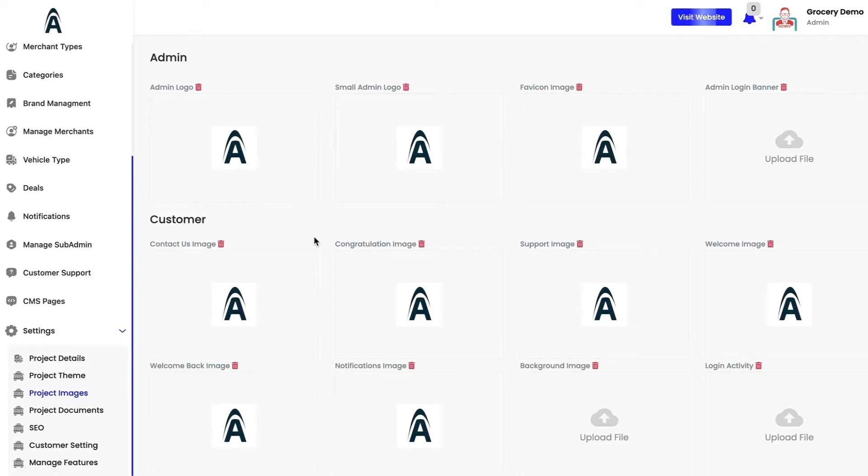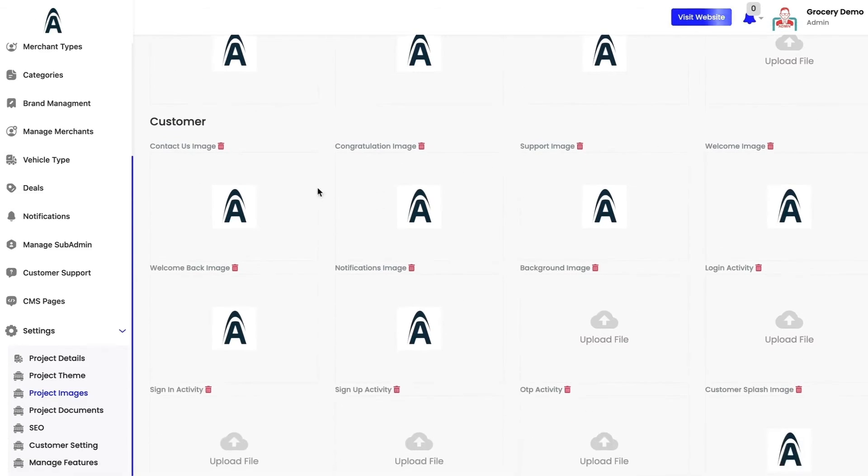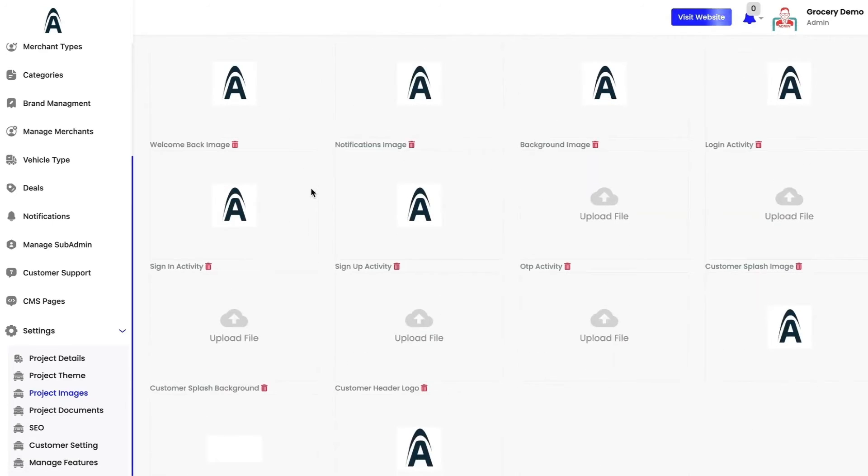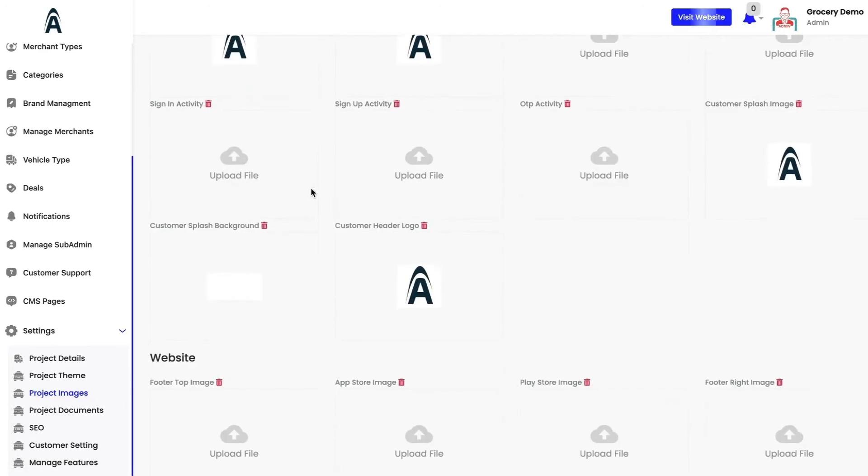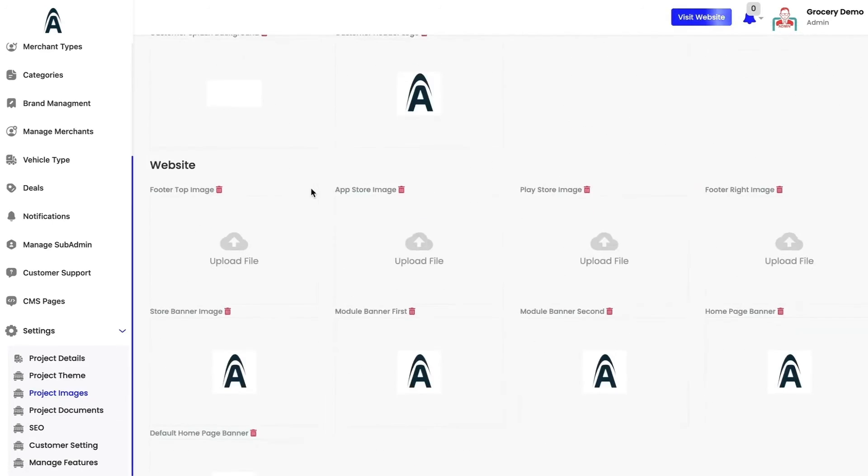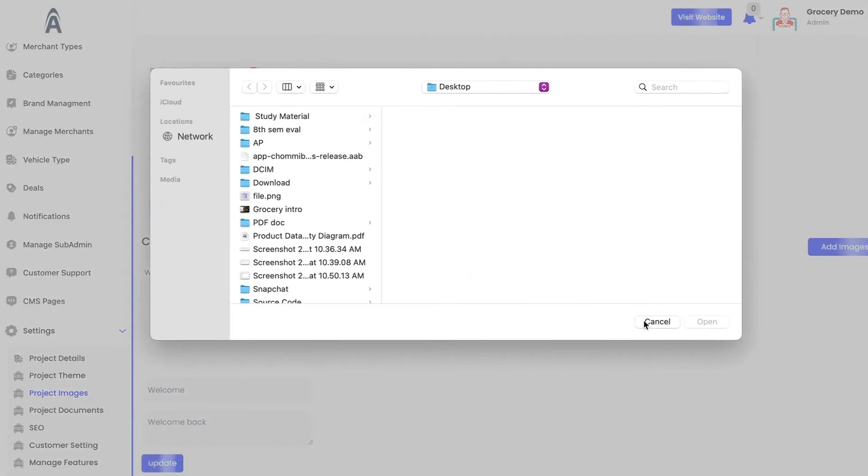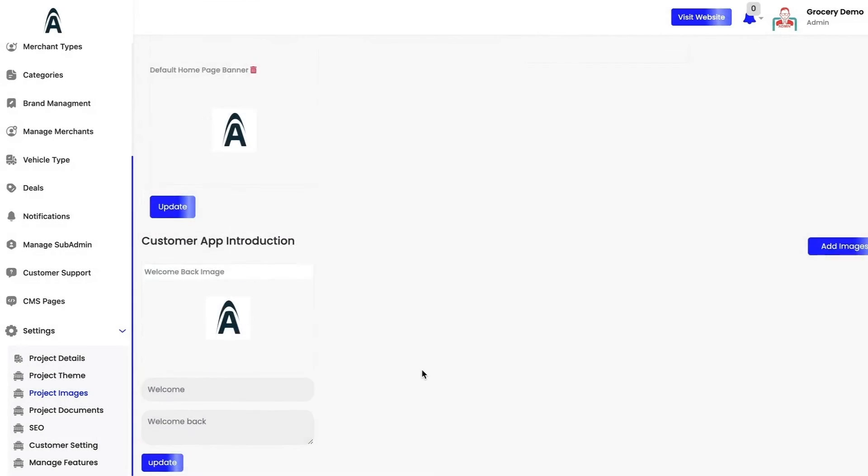From this section, you will be able to change the admin logos, the customer application logos, sign in activities and everything. Every image that you upload will be reflected on the user interface directly, so you do not need to update the images from the backend. You can click, upload the image and you are good to go.